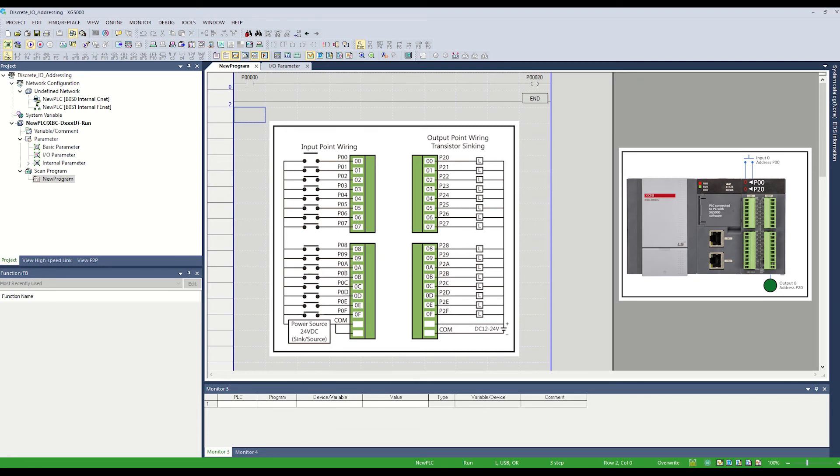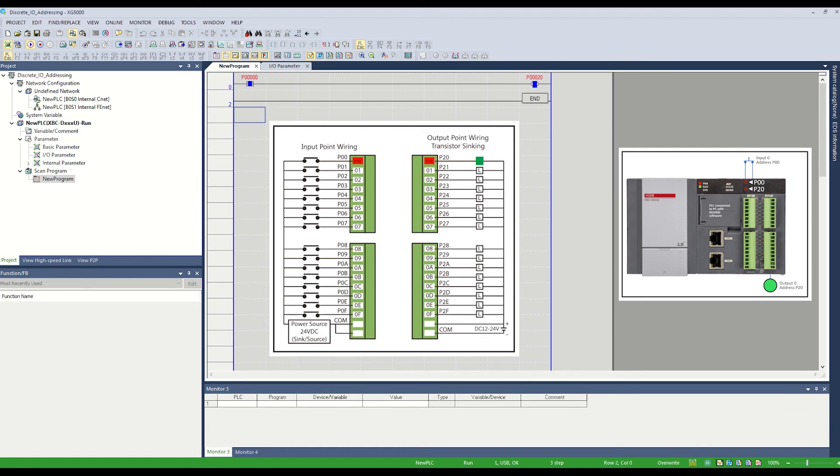As we energize the first input, the power flow through P00 and P20 occurs. Step-by-step programming and downloading with XG5000 is covered in another video.